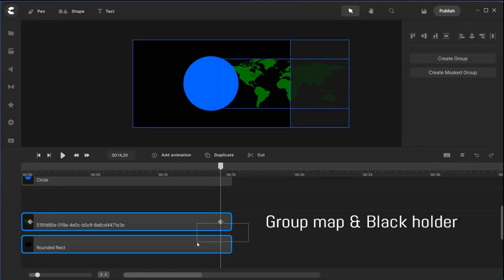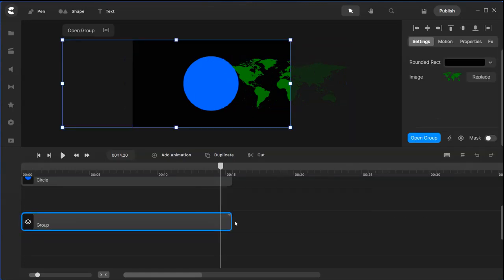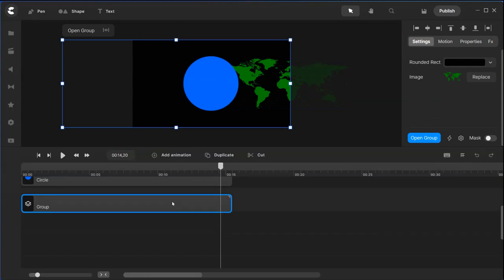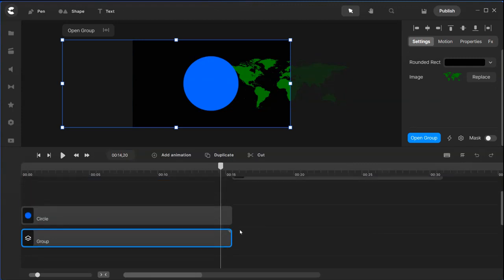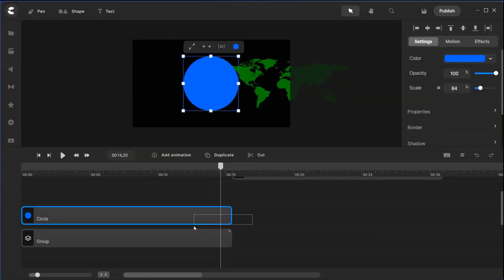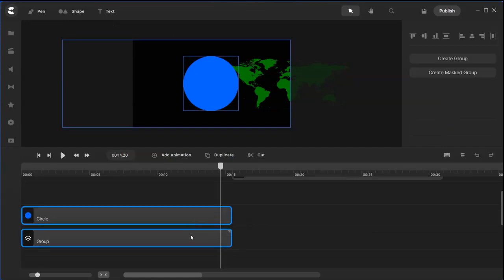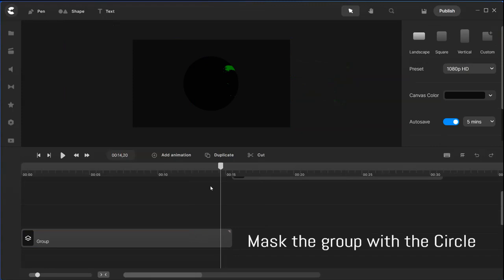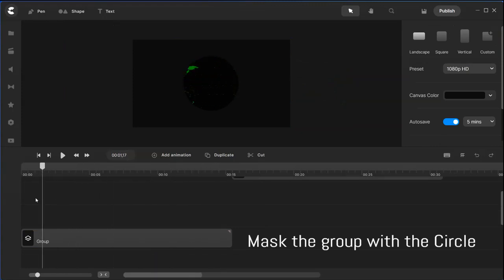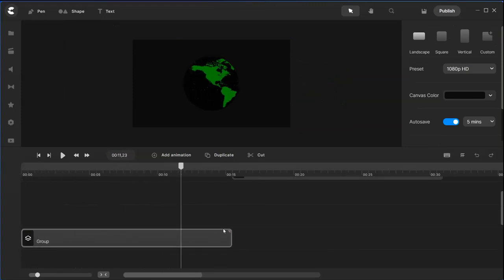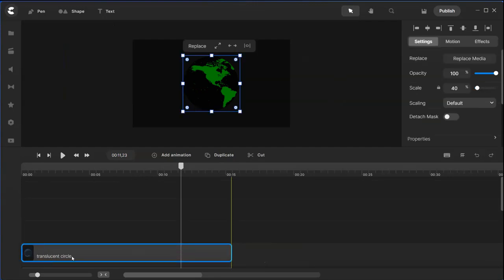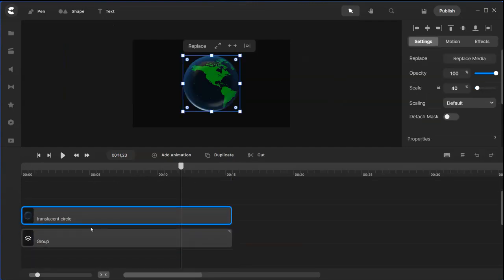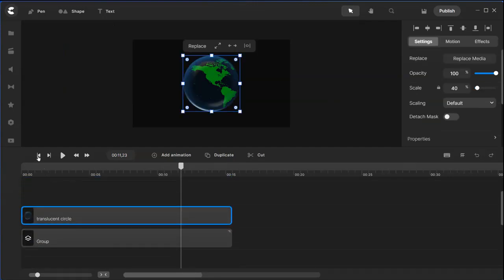Next step to do here is highlight these two and group them together. Next thing here is we're going to mask it in this circle. Highlight the circle and the group, right click, mask it. Now you should be able to see this map moving. Bring back the translucent circle and preview it.